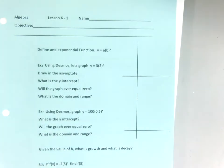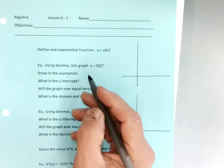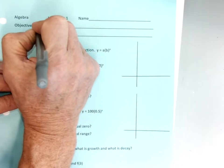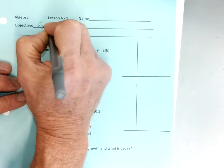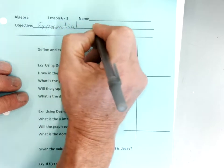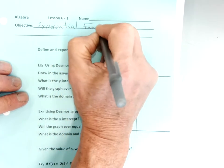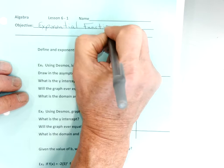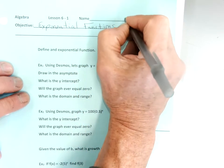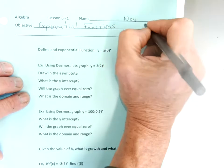We are live. Okay, so today's notes. Let's talk about exponential functions. November 15th.